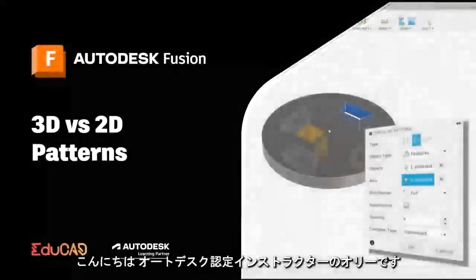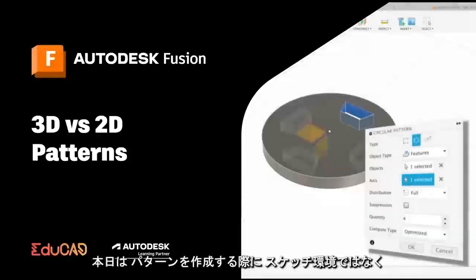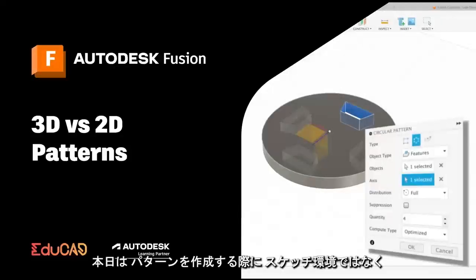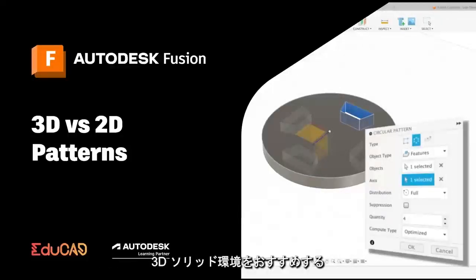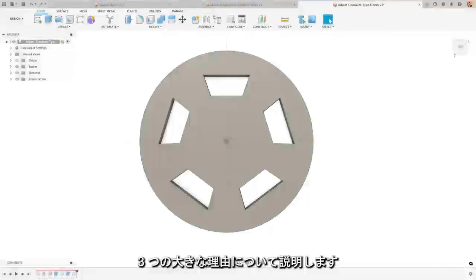Hi, I'm Oli. I'm an Autodesk certified instructor and today I want to talk to you about the top three reasons why you should be doing your patterns in the 3D solid environment rather than in your sketches.